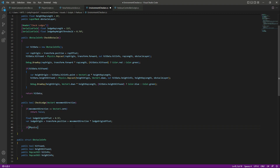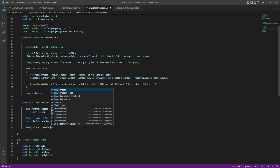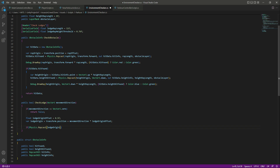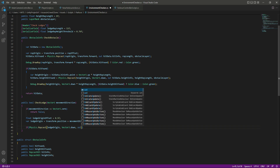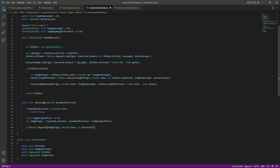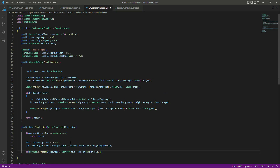Now create a raycast to check the ledges of obstacles. Call Physics.Raycast, passing the ledge origin as the starting point, Vector3.down as the direction, an out RaycastHit variable named hit, and ledgeRayLength as the length. At the end, also pass the obstacle layer.